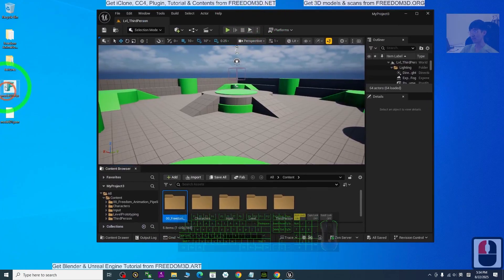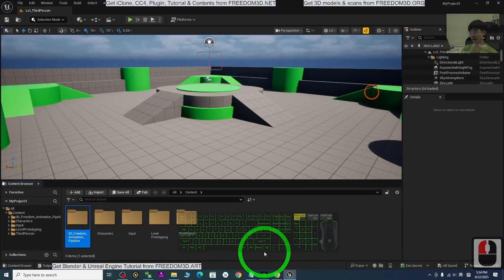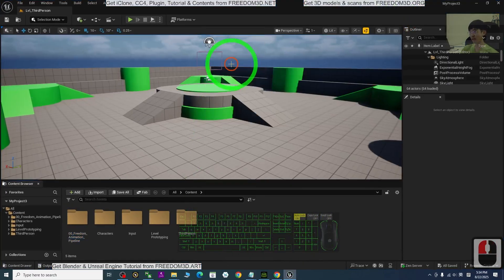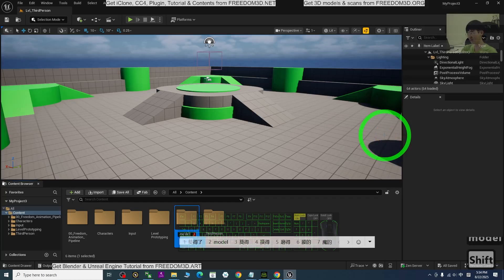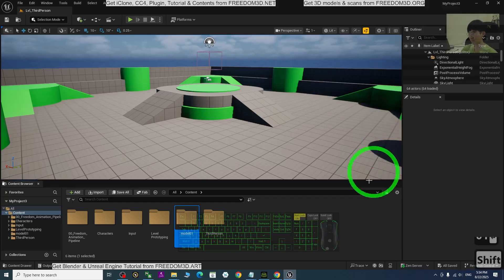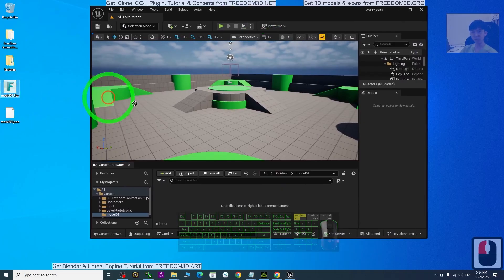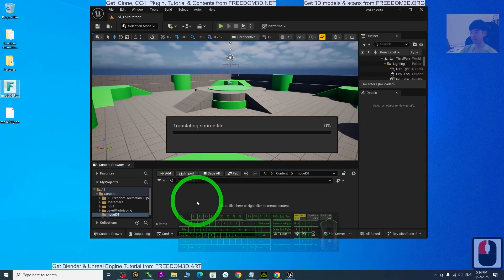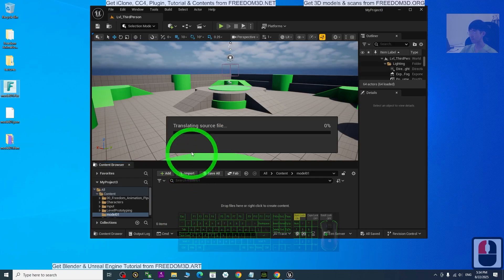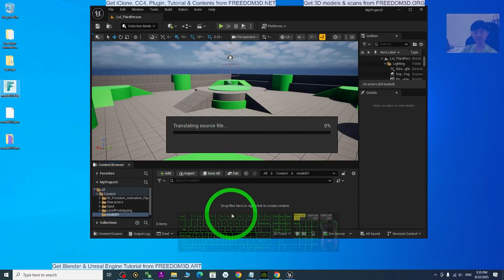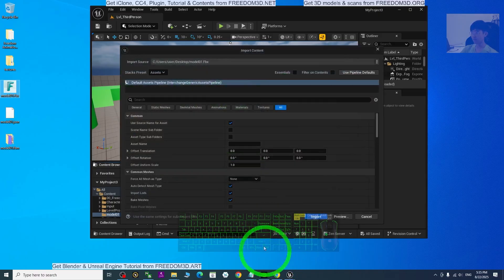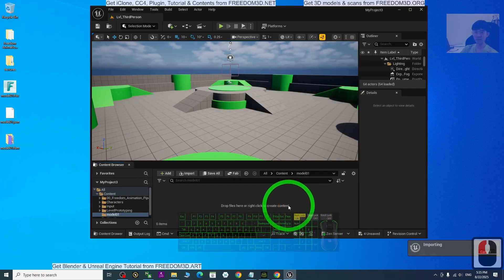Next, we are going to import Model 01. Create a new folder in the Content Browser — right-click, Create a New Folder, name it Model 01. Double-click it, then drag and drop the Model 01 FBX file into the folder. It is going to import the FBX, the CC4 3D avatar. Click Import to import everything.